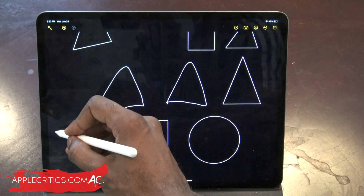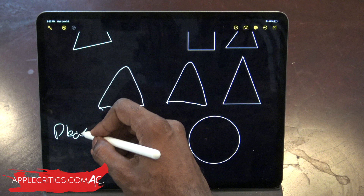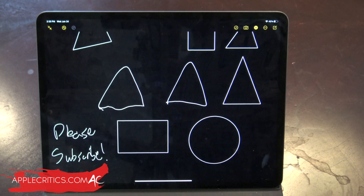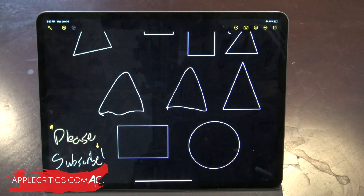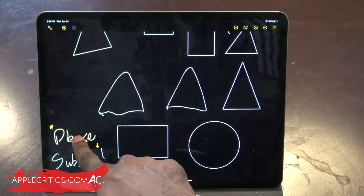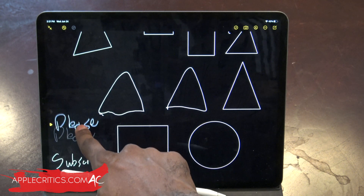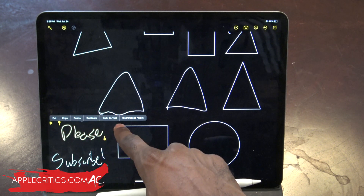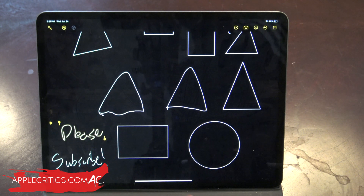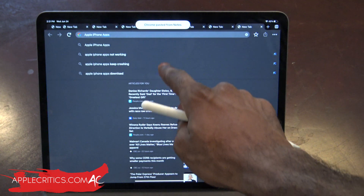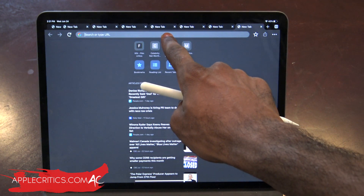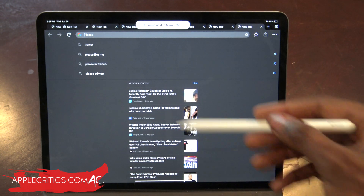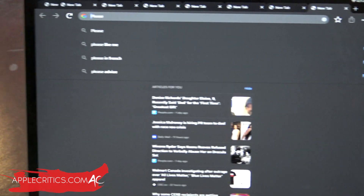You can also write text with the Apple Pencil in Notes. For example, writing 'please subscribe' and then selecting the word 'please,' you can simply move it around or choose to copy it as text. Then going into another app like Chrome, you can paste that copied text and it will appear — so the same handwritten text is now pasted as typed text.